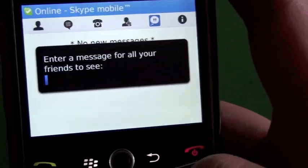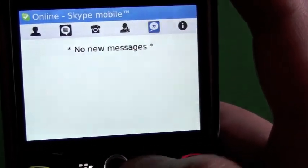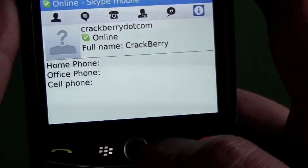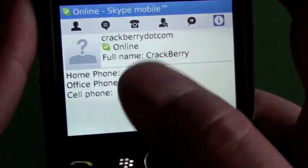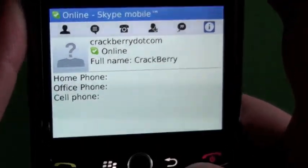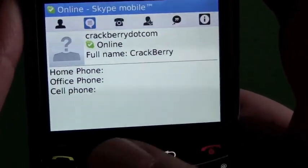Then we have our Status tab where you can enter a status message for your contacts to see. And the last tab is Account Info — you can see this is our test account, crackberry.com.